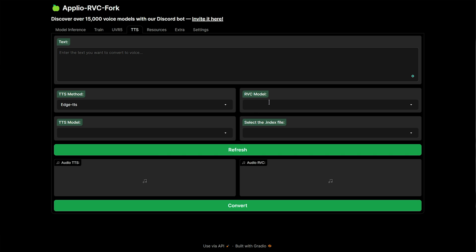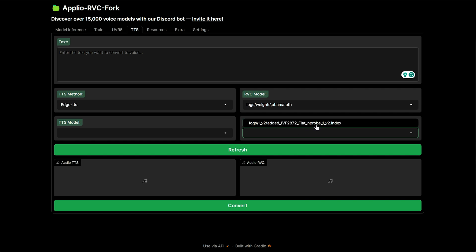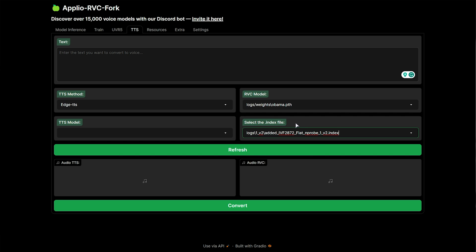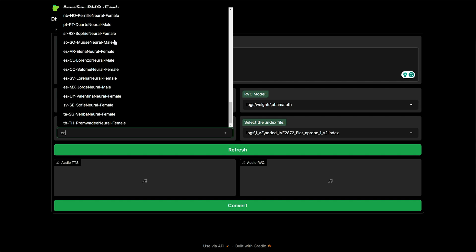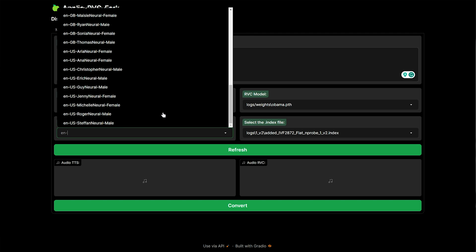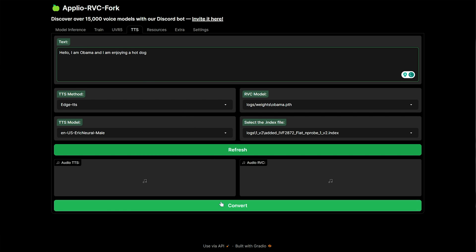Heading back to the TTS tab, you should see RVC Models, and clicking Refresh you should now see the model we imported. In the index file, we can select the appropriate one. I probably should have renamed this to something like Obama to match the .pth file, just so we know which index file is which. After selecting both of these, we'll need to head to the left side where it says TTS Model and choose a voice type. If we expand this, you'll see tons of different languages followed by names. AF is Afrikaans, ZA stands for South Africa. If we scroll down or simply type EN hyphen, we'll find all the English accents. We have Australian, South African, British, etc. Some sound much better than others. Look for something that matches the gender of the person you're trying to recreate — so let's go for maybe Eric Mayle. Then we'll type something in here and click Convert at the very bottom.